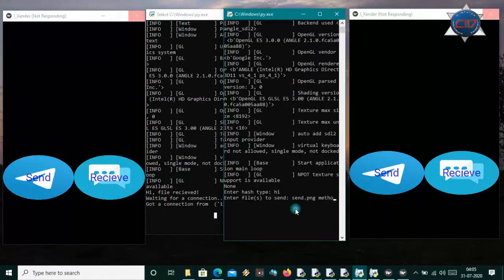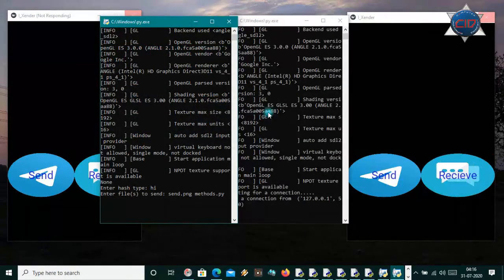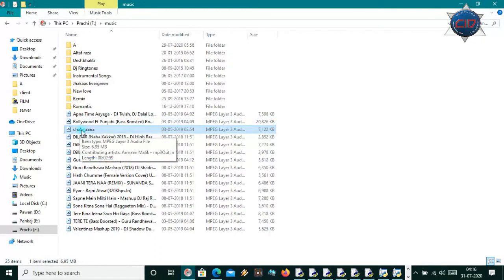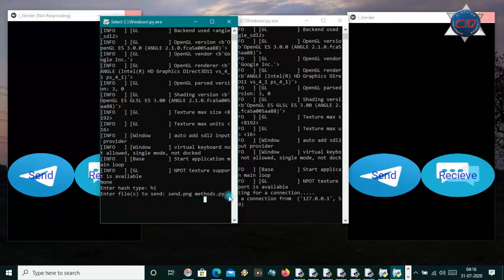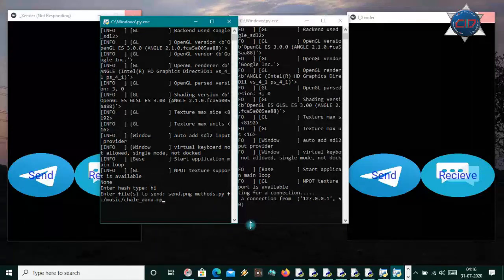Suppose I pass 'send.png' and then 'method.py' — you can see it is in my current folder. If you have files in another directory, you can pass the full path. For example, I want to send a song in F drive, Music folder, named 'chale_ana.mp3.' So I'll type the F drive directory path followed by 'chale_ana.mp3.' It will be the MP3 file and it will also be sent.